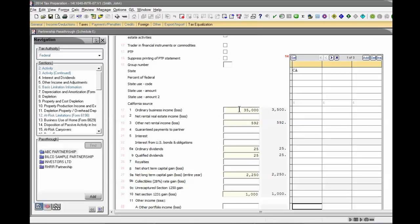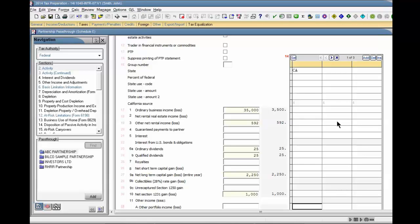Place the cursor in the amount field that you want to mark as an estimate. Enter the estimated amount in the field.